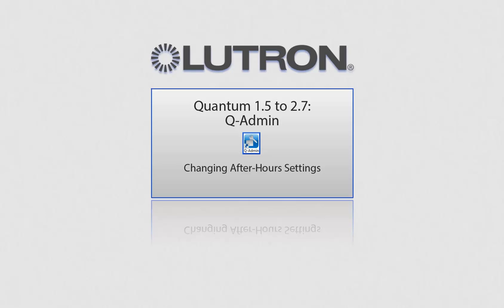This video will go over changing after-hours settings using the QAdmin software. Please note, this is for Quantum versions 1.5 to 2.7.